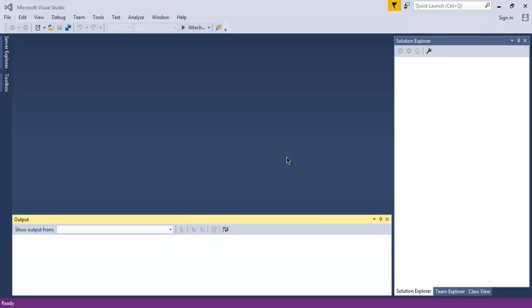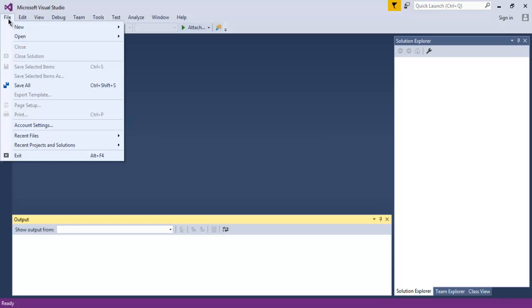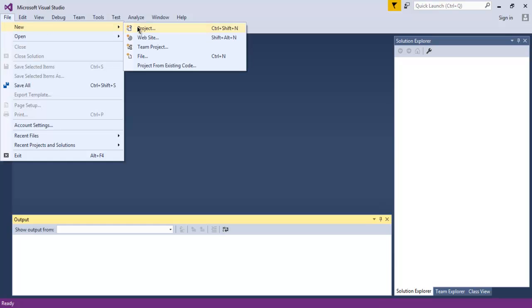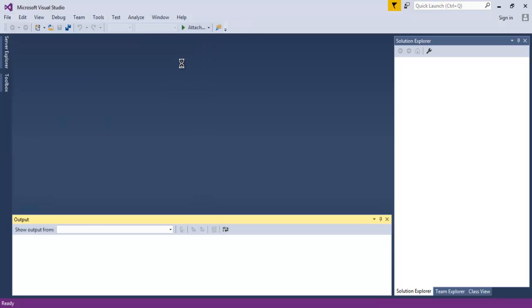So first thing open Visual Studio, click on file, then new, then project.